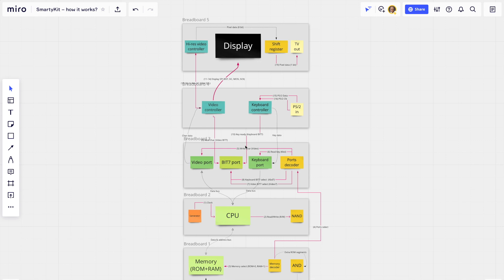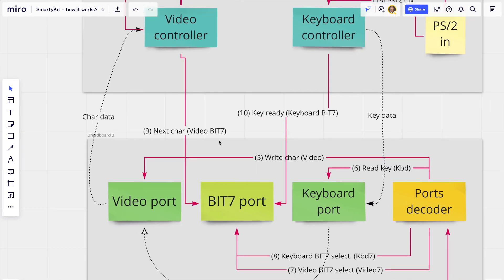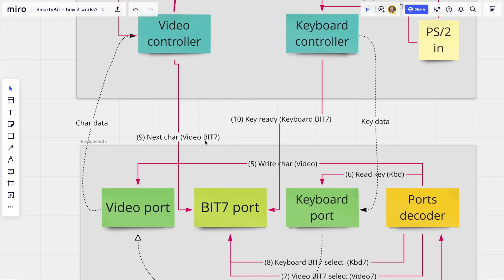The keyboard controller sends key data to the keyboard port and sets a flag indicating a key is ready. The video controller uses a 'next char' flag to show it is ready to process the next character. While that flag is not processed, the CPU simply waits in an infinite loop inside the operating system.